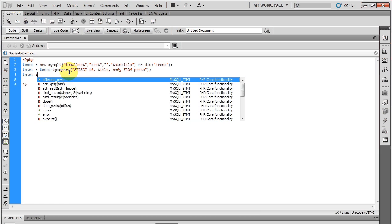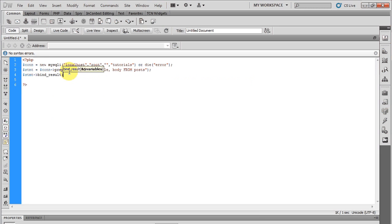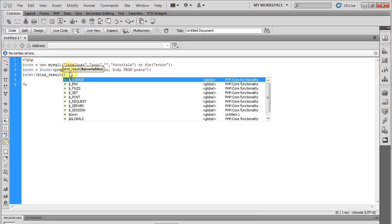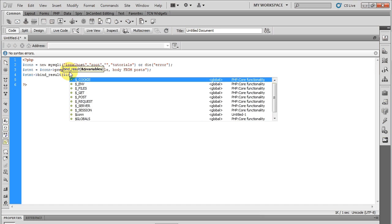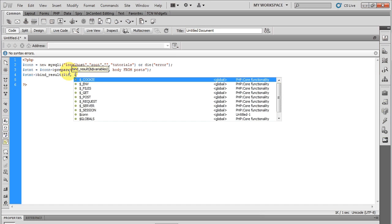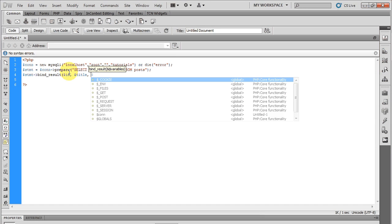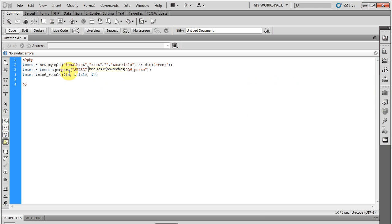So it will be statement bind_result. The first one will be for the ID, for the title, and for the body.